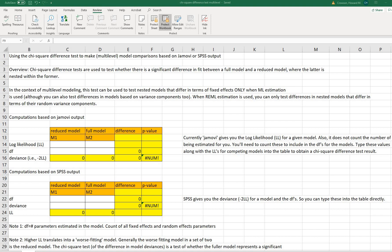In this video I'm going to demonstrate an Excel calculator that I've created for performing chi-squared difference tests, so that you can compare models or compare multi-level models using Jamovi or SPSS. You will find a link underneath the video description to this Excel file so you can download it and follow along, as well as keep it for your own research in the future. Additionally, underneath the video description you'll find a link to the SPSS file containing the data used in this demonstration.